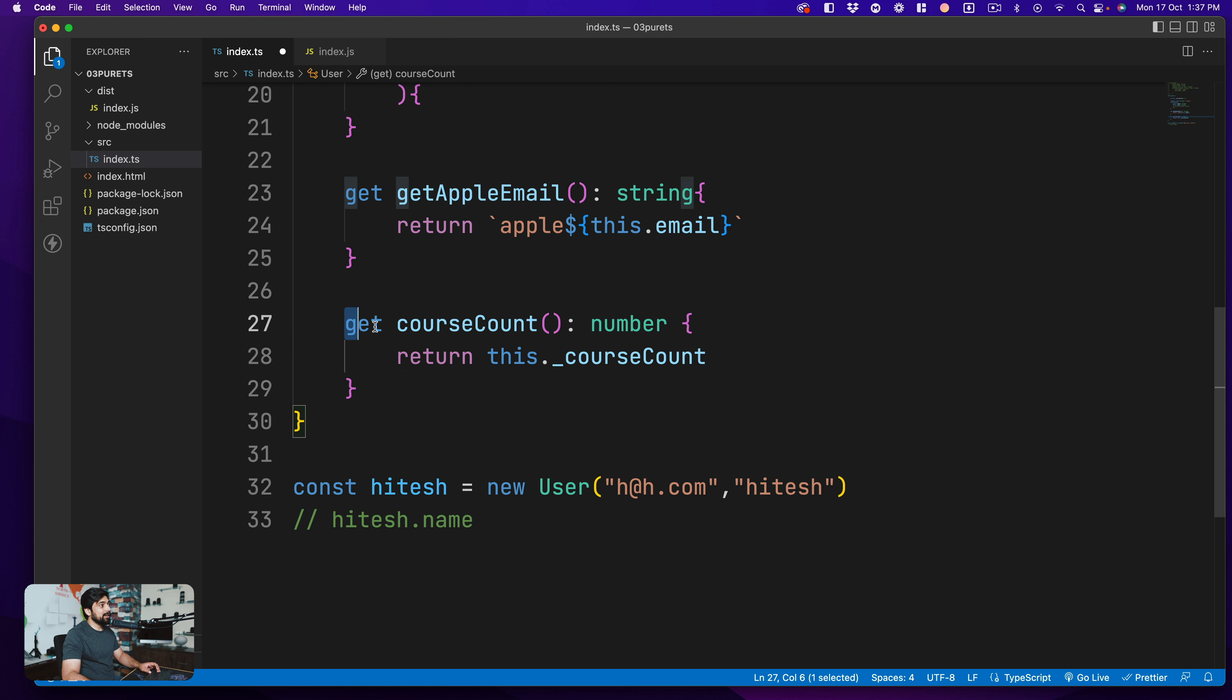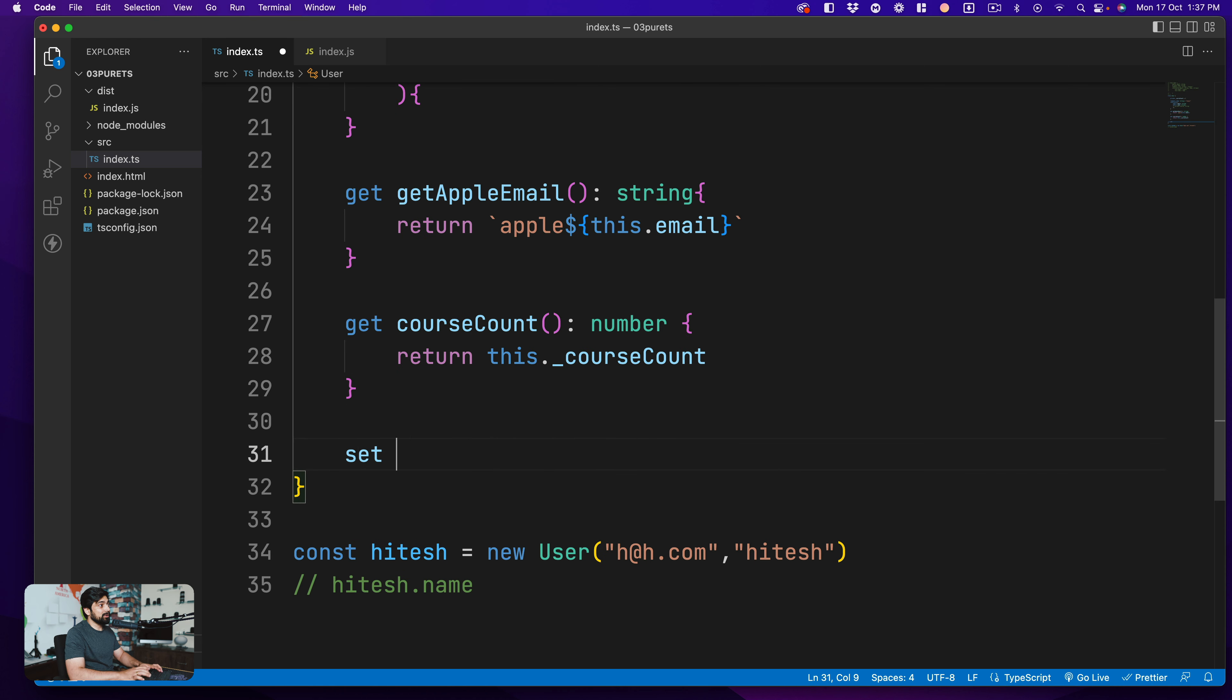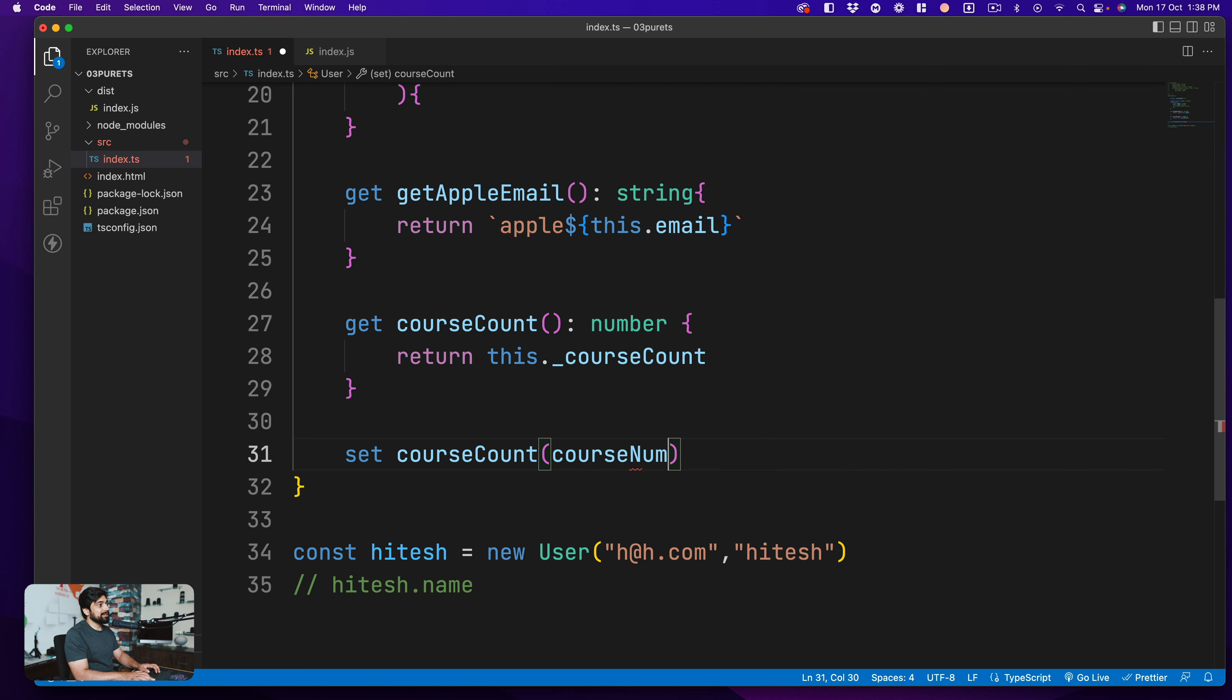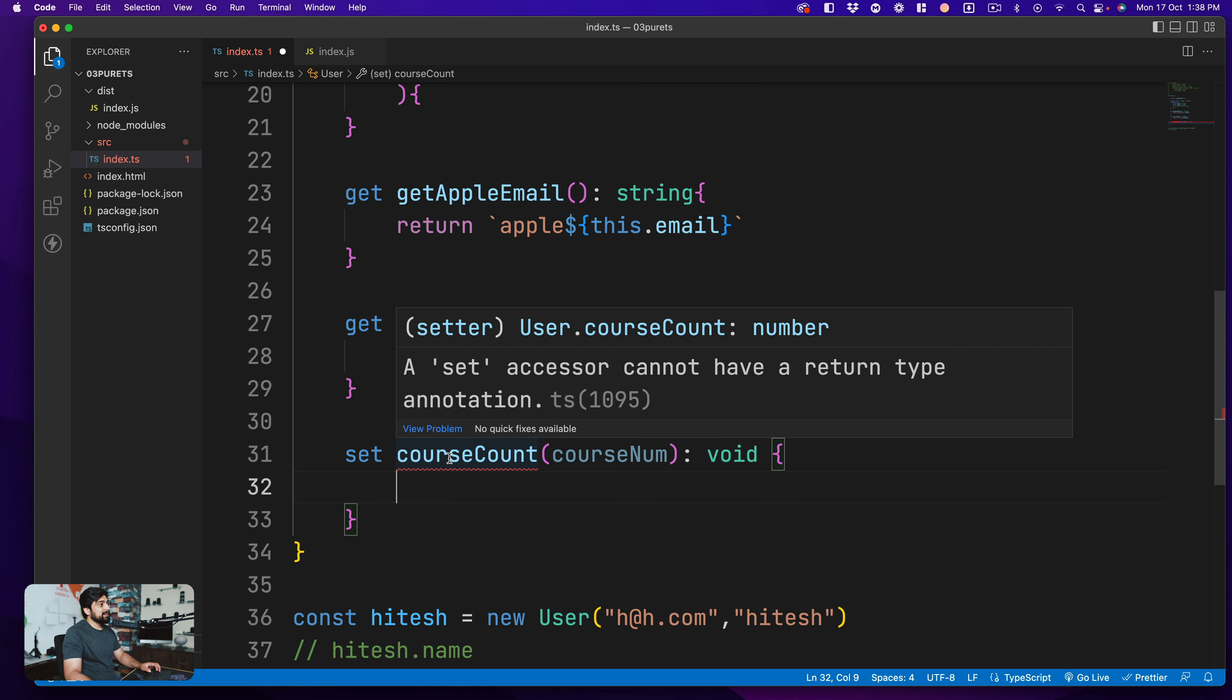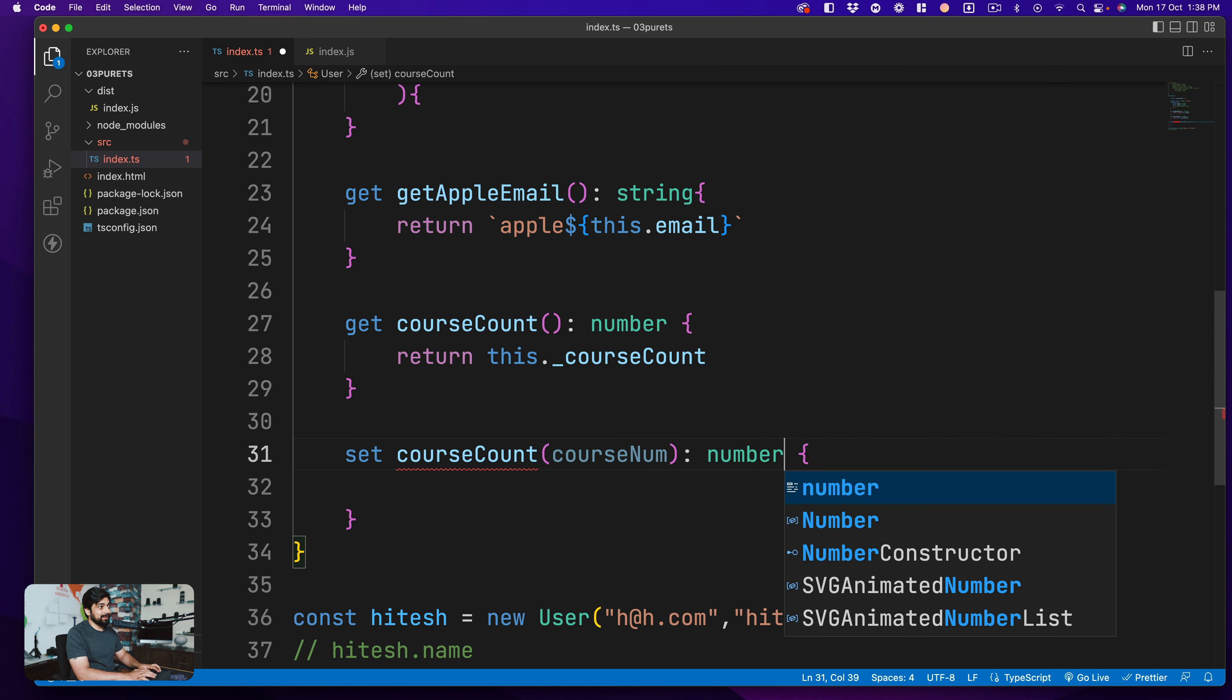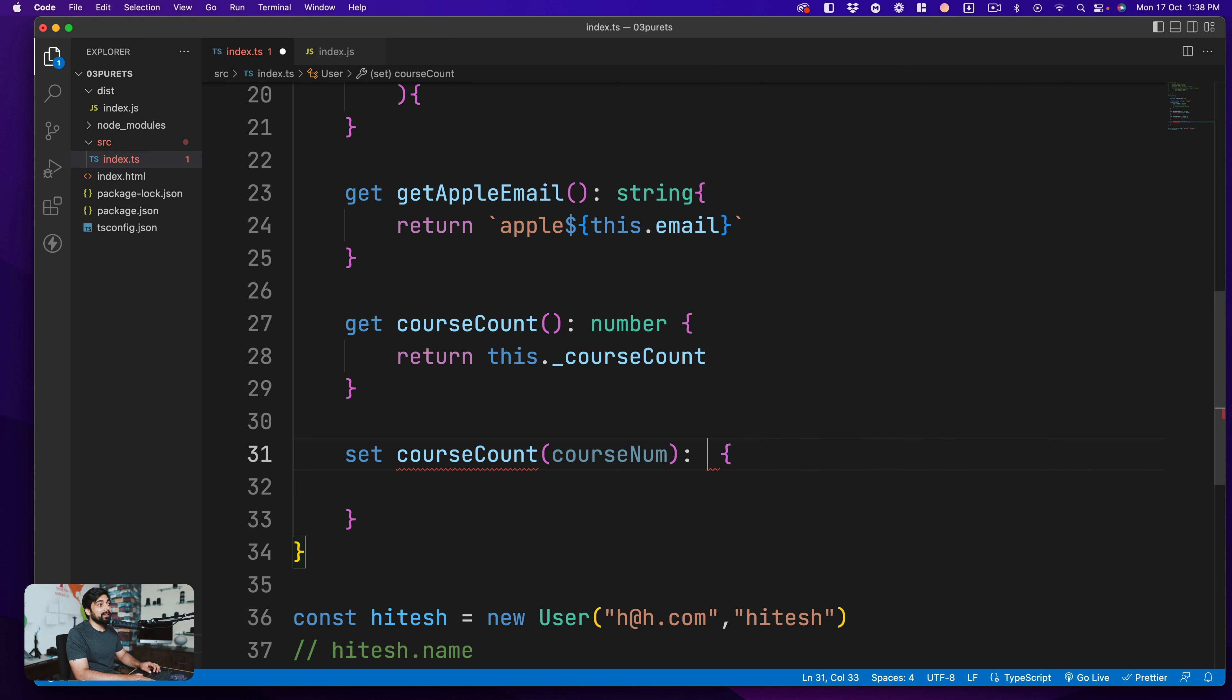Similarly, just like we have a getter we could have a setter as well. Something interesting about the setter - obviously it starts with the set keyword and then we say that this is going to be course count. But this time obviously you want to update it with some value so somebody is going to give you a course number. And here comes the interesting part. Now this is not going to return anything so I'll say that this is void. And notice here this says a setter accessor cannot have a return type annotation. So this is something which is an interview question: whenever you are making a setter you cannot actually make it void. You cannot make it other data type as well like number or anything. This is not allowed. TypeScript simply wants you to have nothing here. So this is a perfect setter.